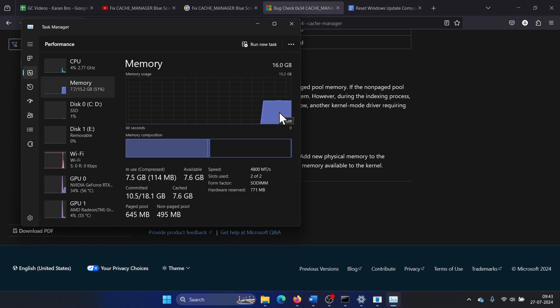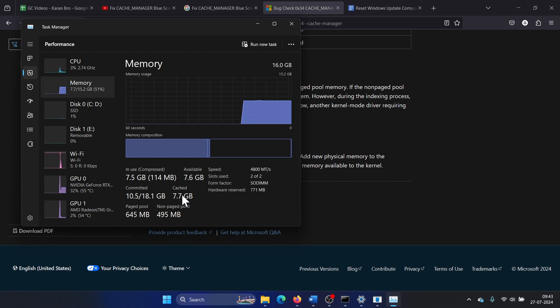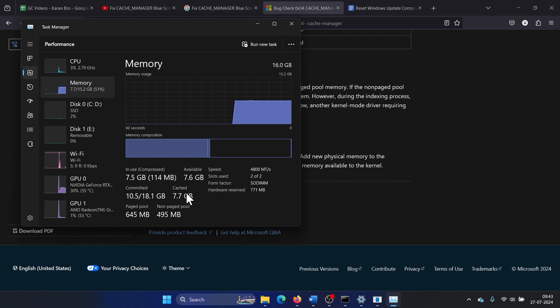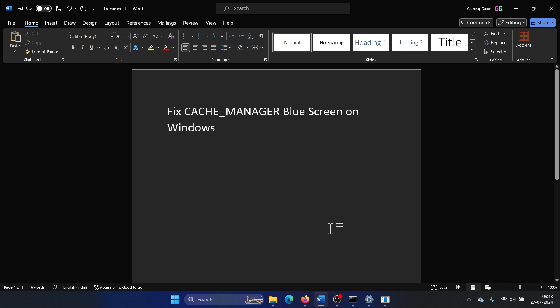If the utilization is high, if this cache memory is reaching the 100% mark again and again, then you will have to buy new RAM. Was this helpful? If yes, then please subscribe to the channel.